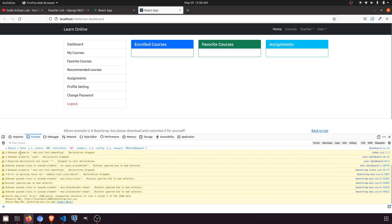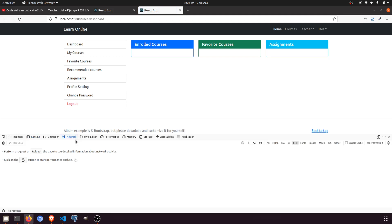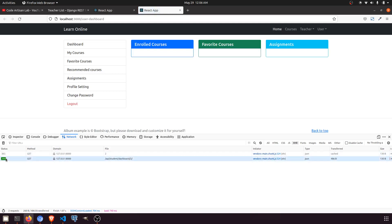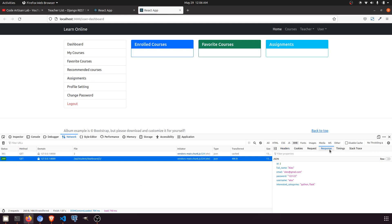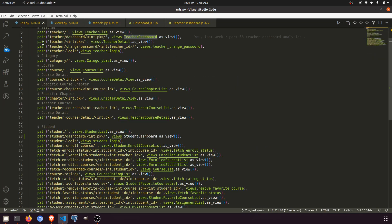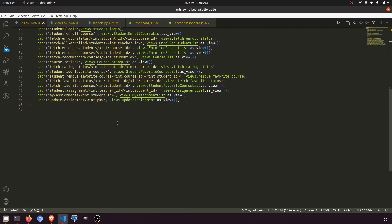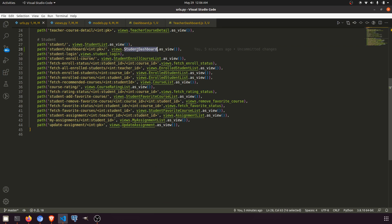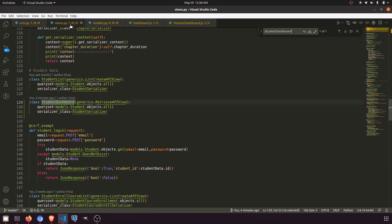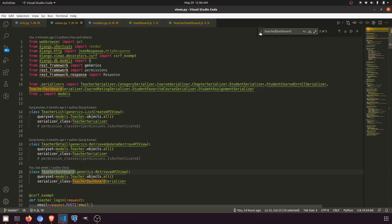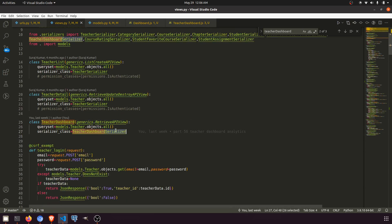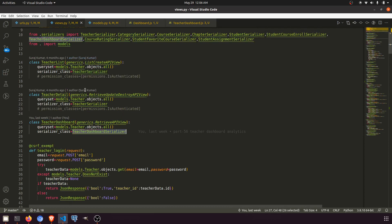Looking at the network tab, I can see it's fetching the student dashboard. Let me check the response. The URL is student dashboard. Now in the view we have the student model using the student serializer. Looking at the teacher dashboard, we have a teacher dashboard serializer already. So we need to create a student dashboard serializer.